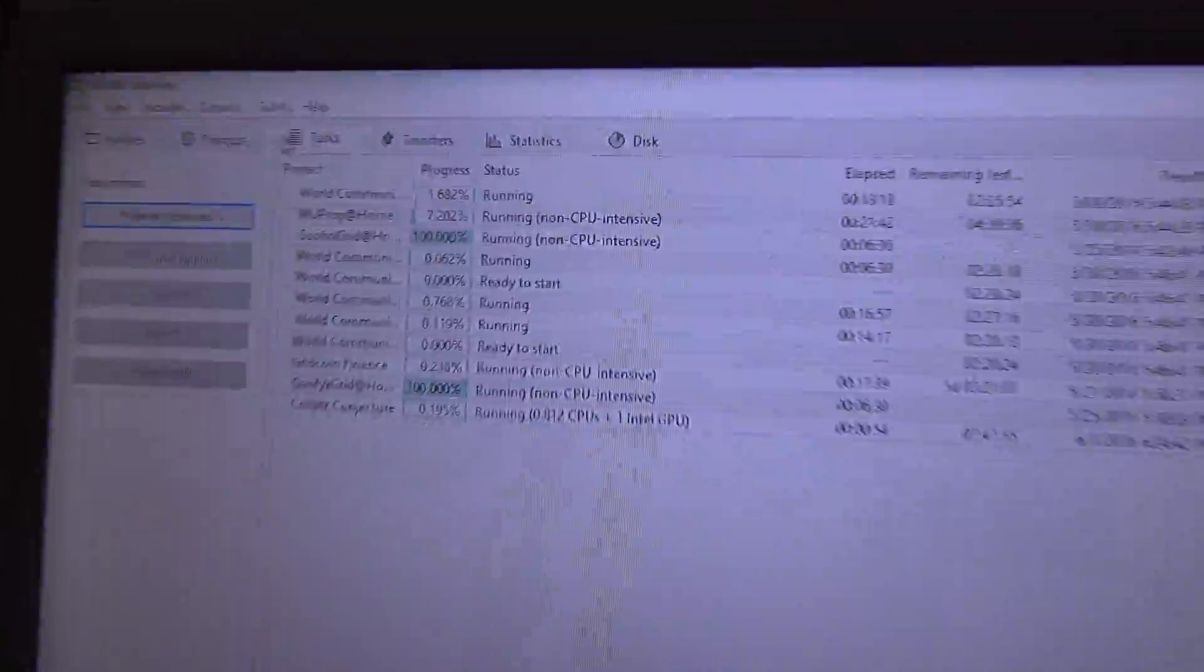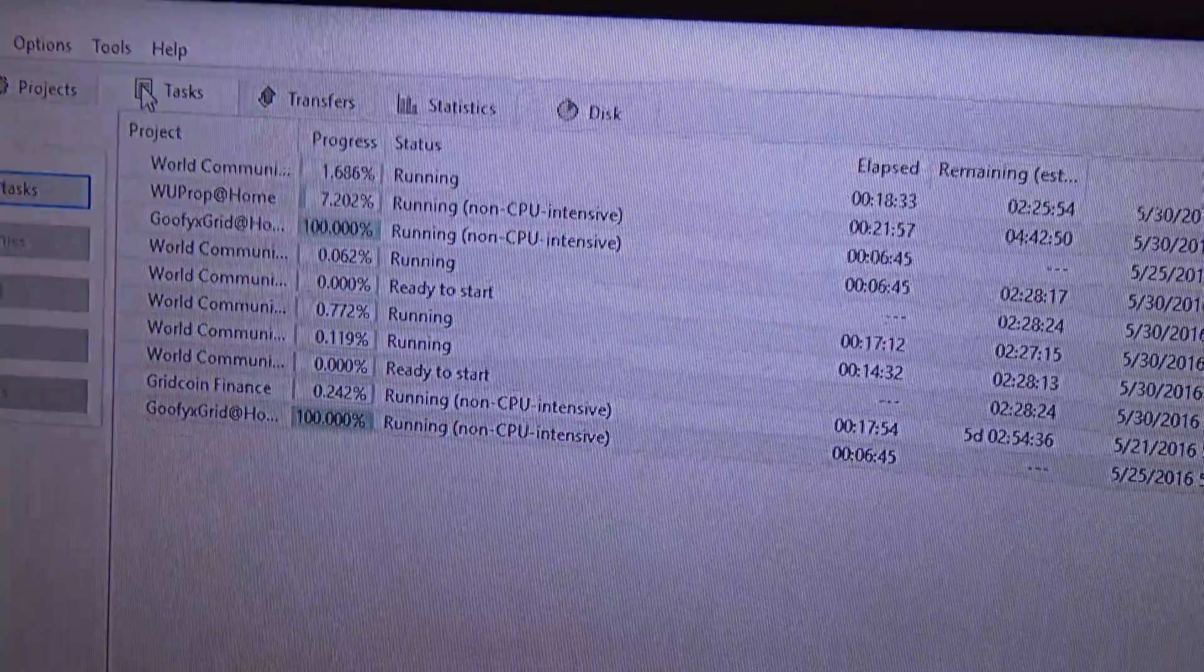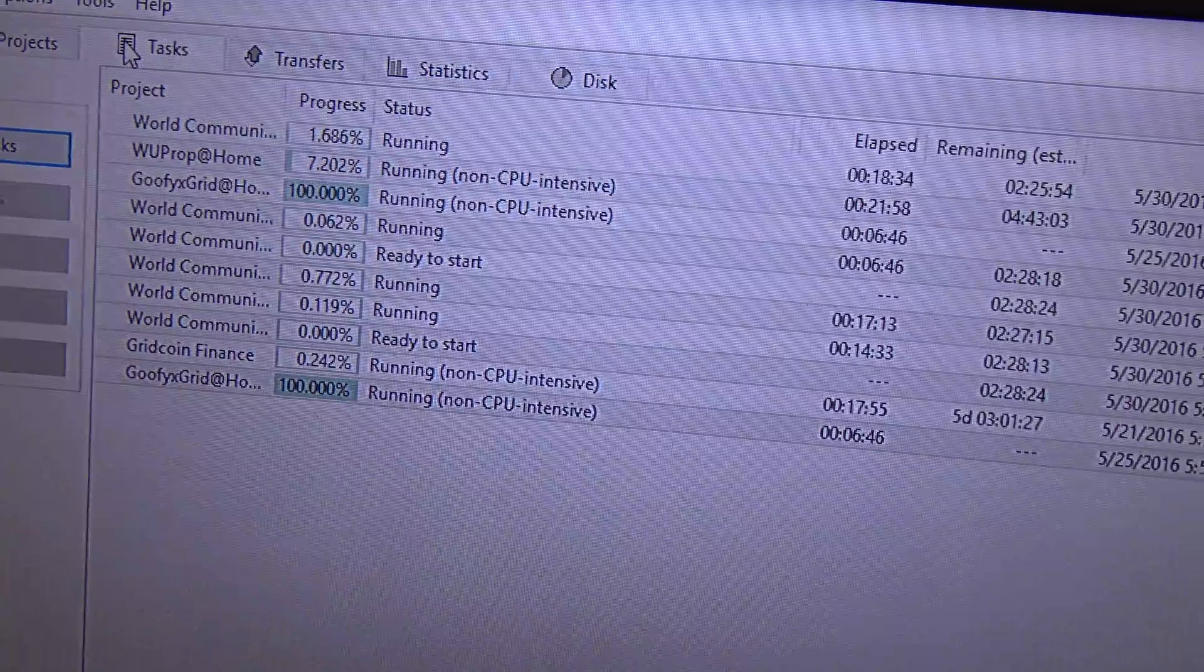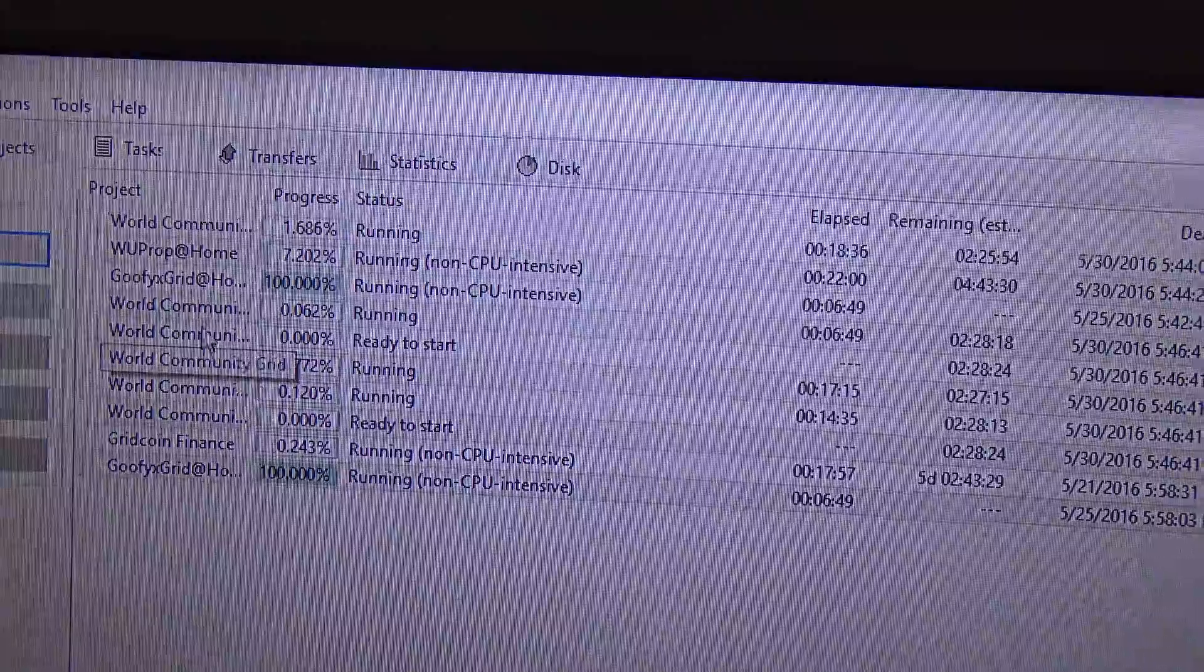Communicating with BOINC. There we go. It erased the project. And, now I have World Community Grid. As you can see, I'm running World Community Grid.